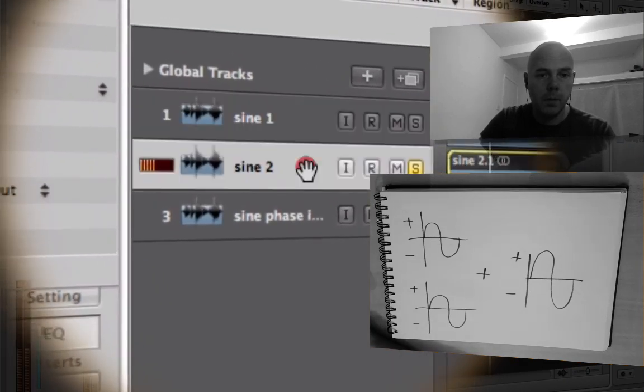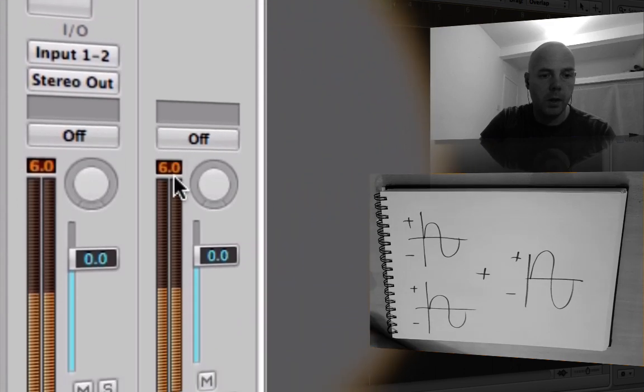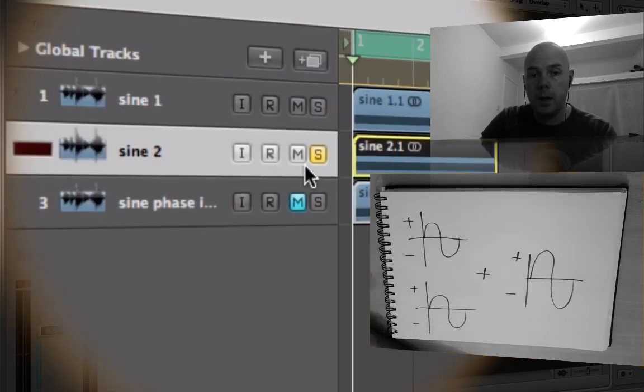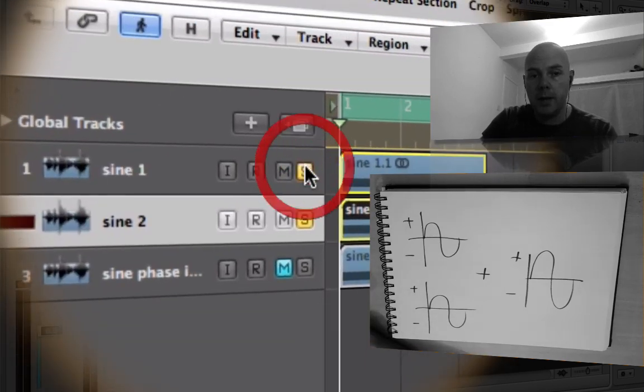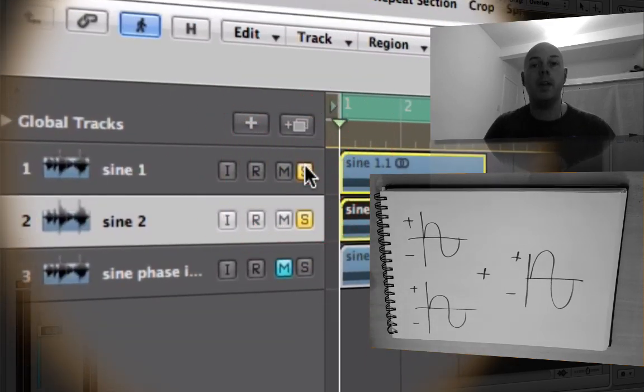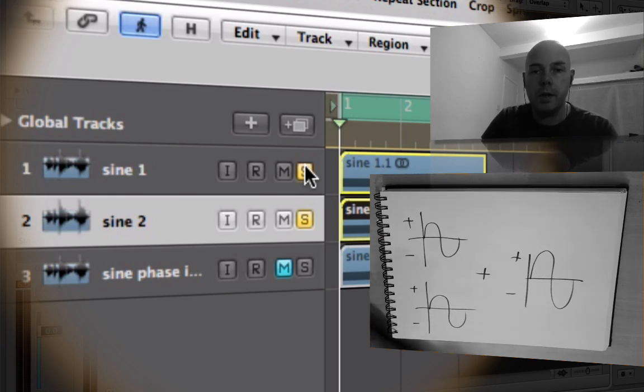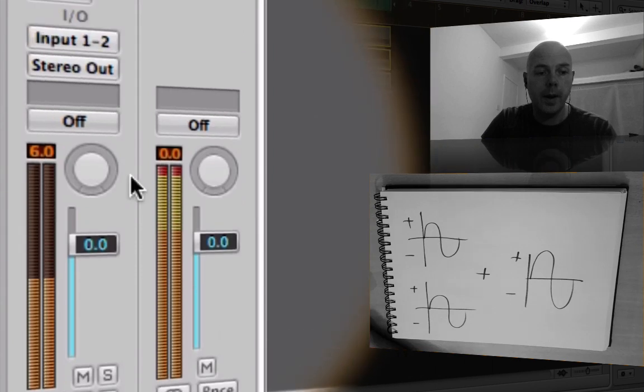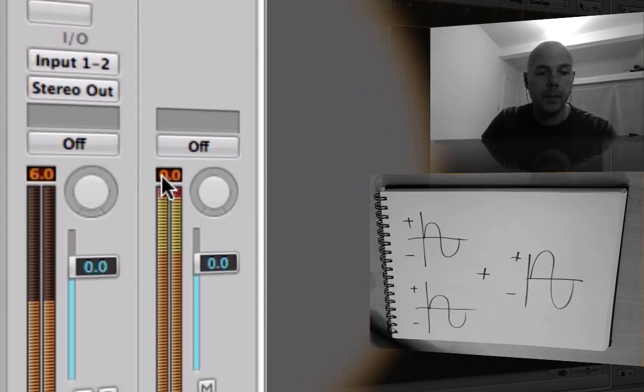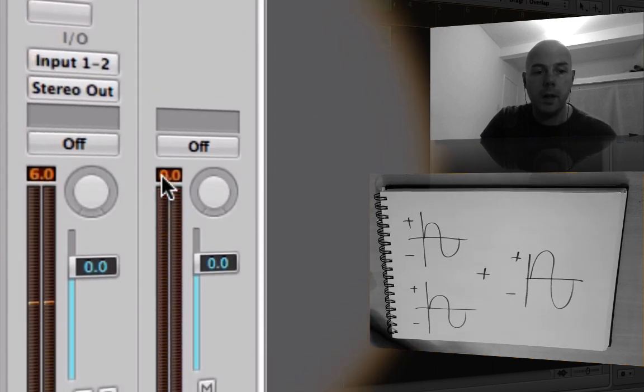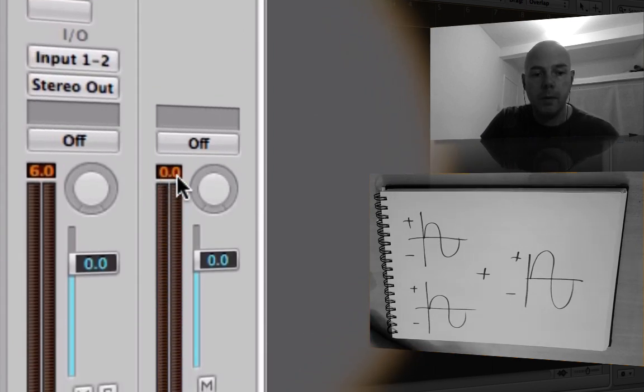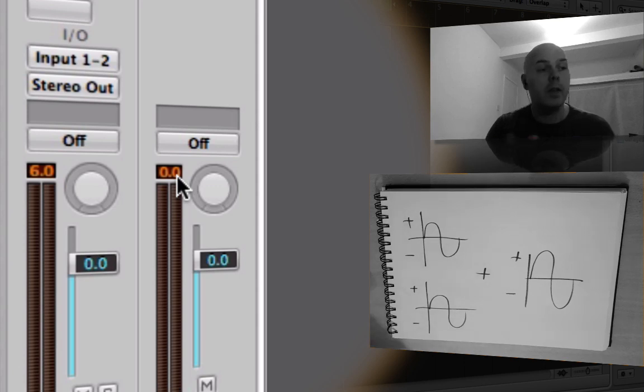You can see here minus 6 dB - you see it on the master as well. Now if I play the two together... Minus 6 dB is like half the level we can get on a digital system. Look at that - on the stereo out here we've got 0 dB, the maximum we can go. It's doubling the actual level.